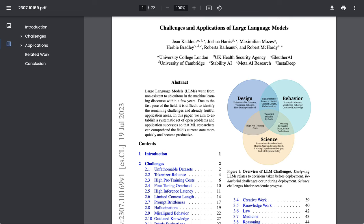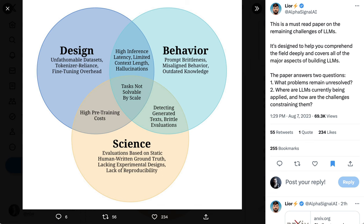This was published about three weeks ago, so is fairly up to date. The way that they organize their challenges are into three categories: design, behavior, and science.